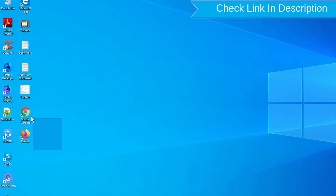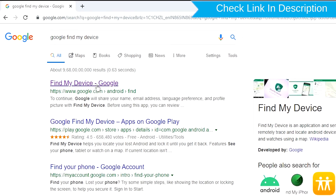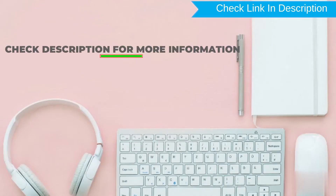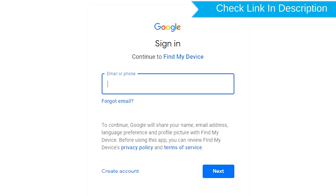Take another phone or PC and open any browser. After that, visit Google Find My Device — we provide the link in the description. Check the description for more information. Sign in using the Google login credentials which are used on your phone.